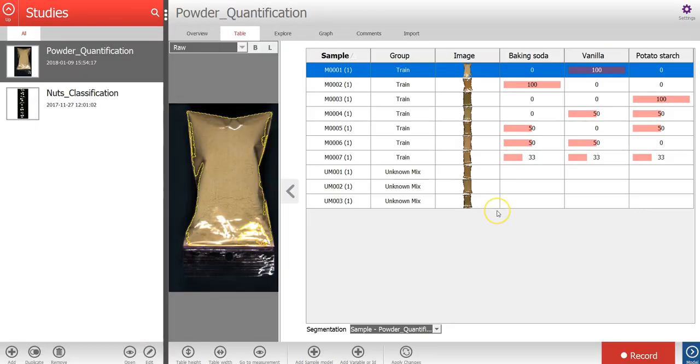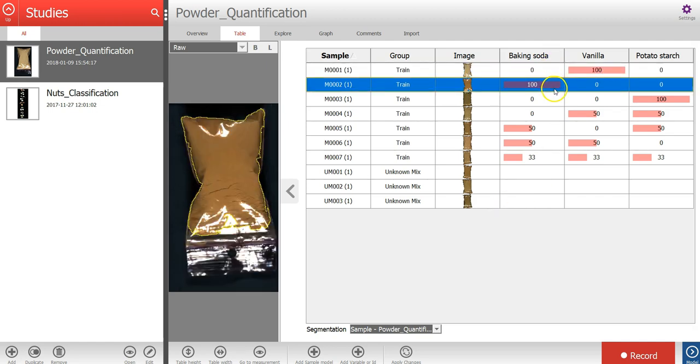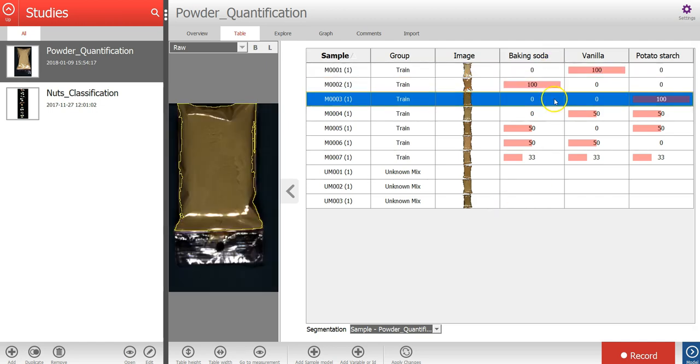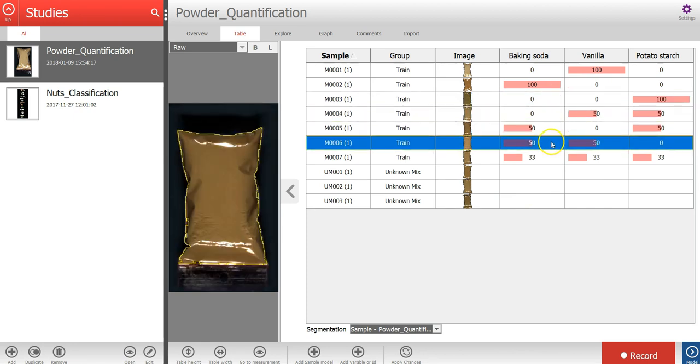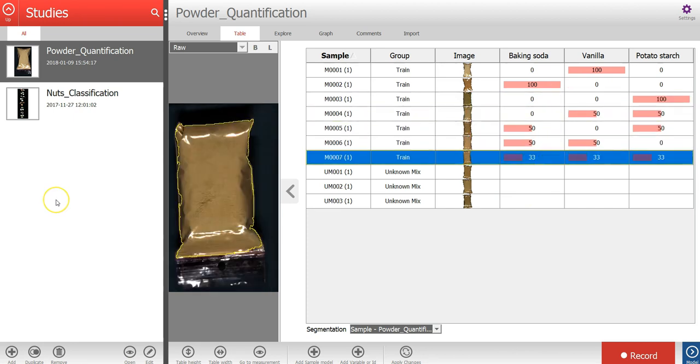In the table for this study, I can now see all the sample objects in the images after the sample model has been applied. And we can see that the background pixels have been removed. Let's press the explore tab.